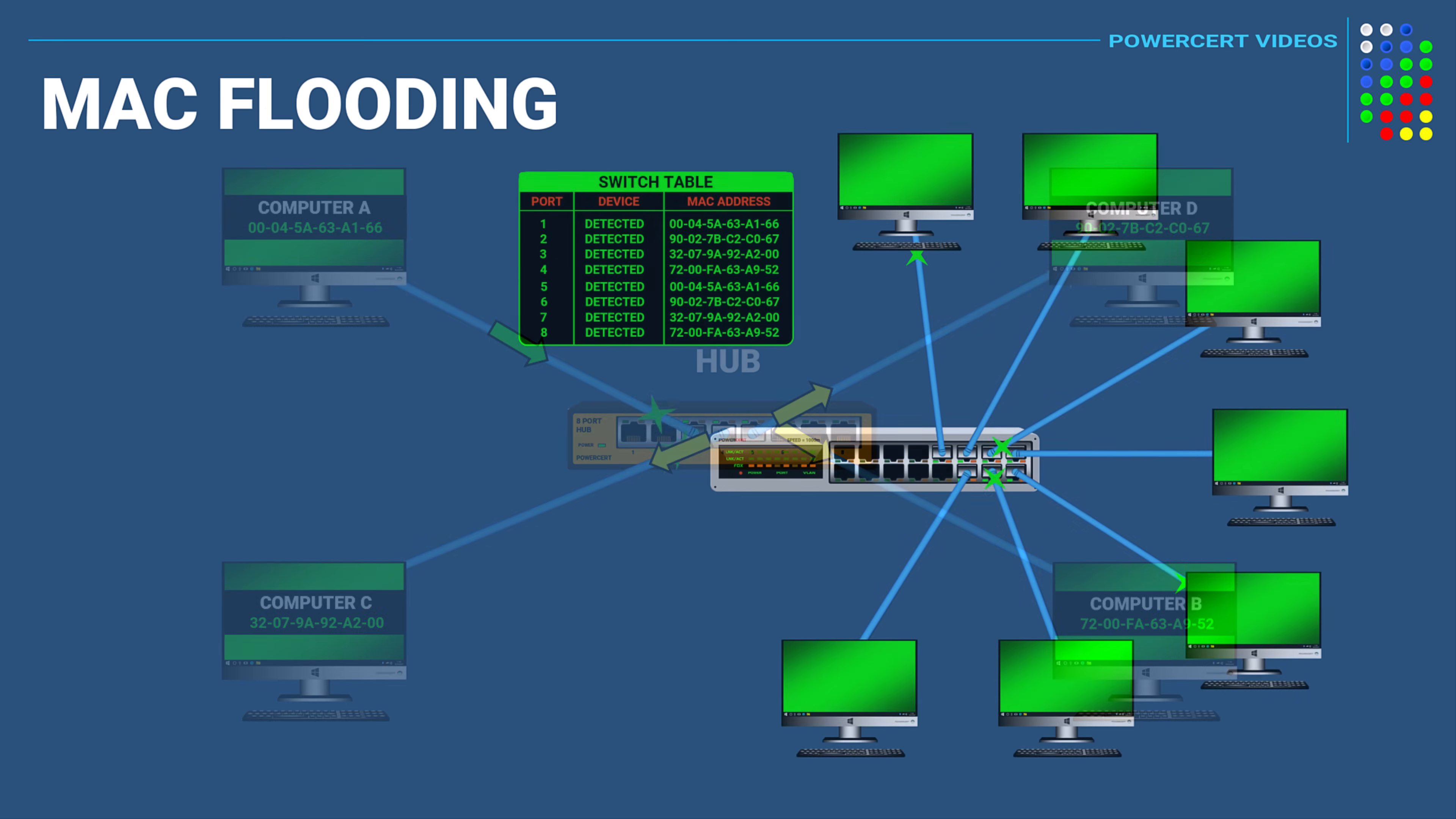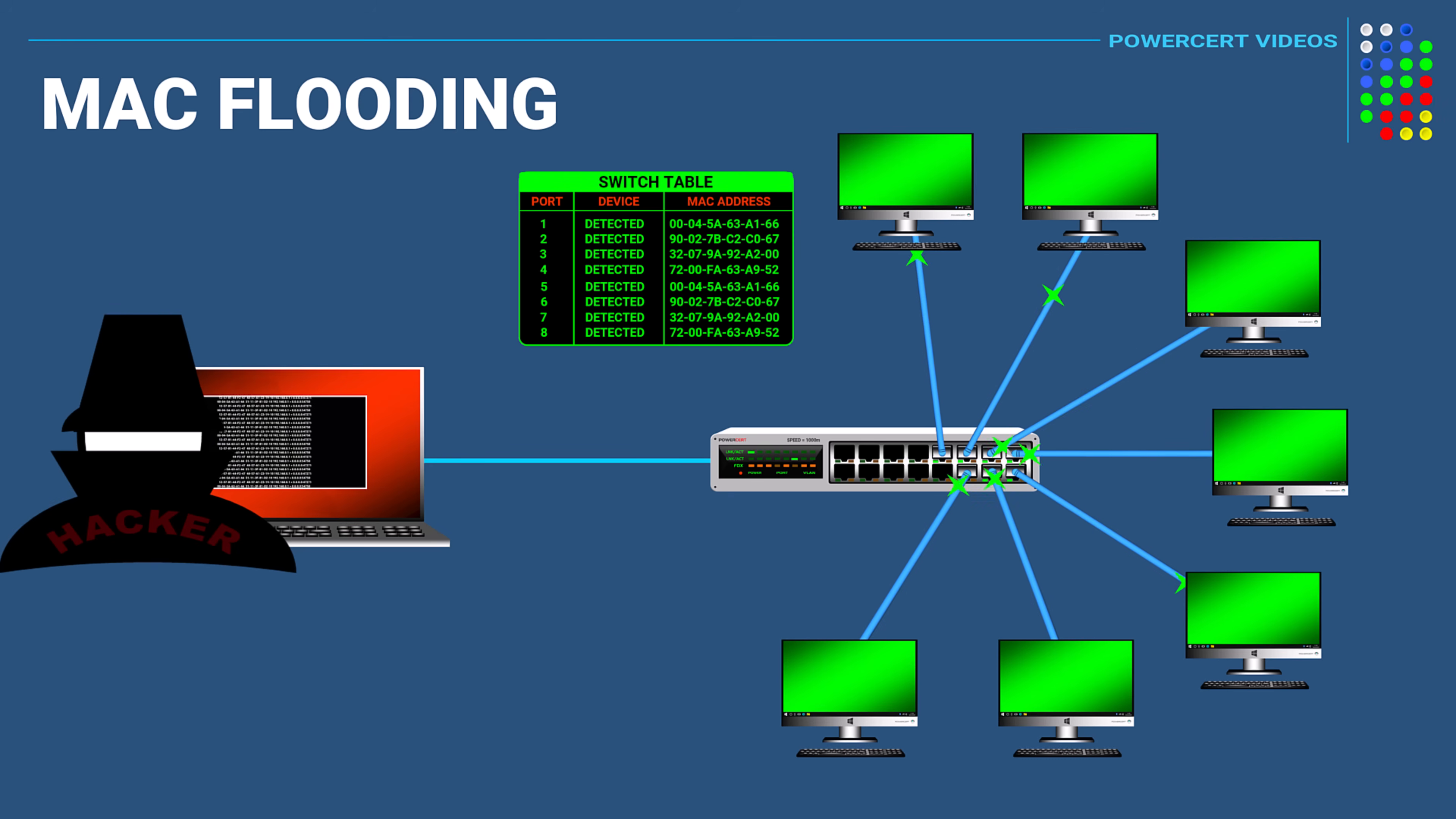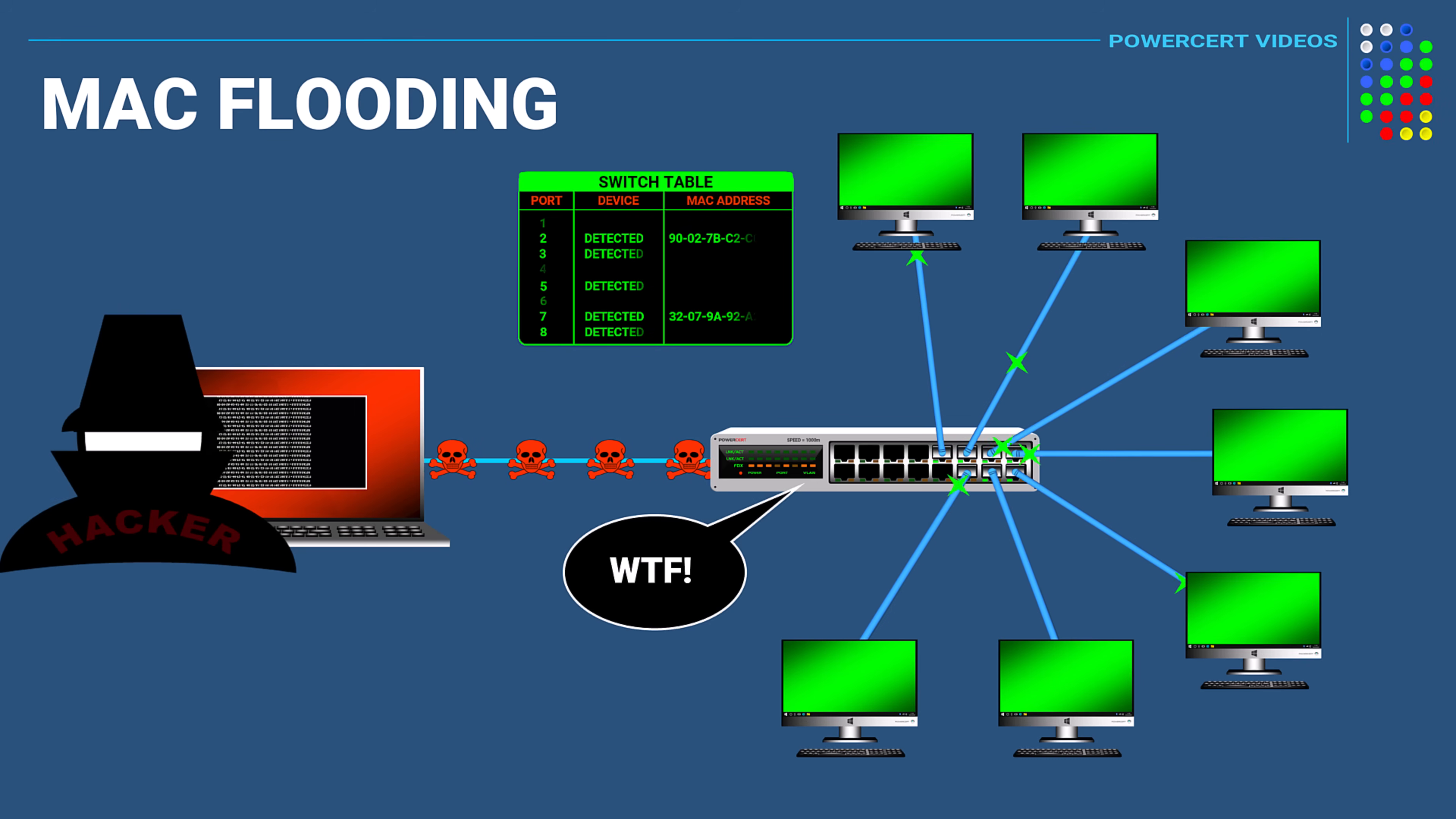So if a hacker wanted to expose sensitive data on this network, the hacker can use MAC flooding. So what happens is that the hacker can join the network and start sending a flood of data to the switch with fraudulent entries of fake MAC addresses with the intent of overwhelming the switch.